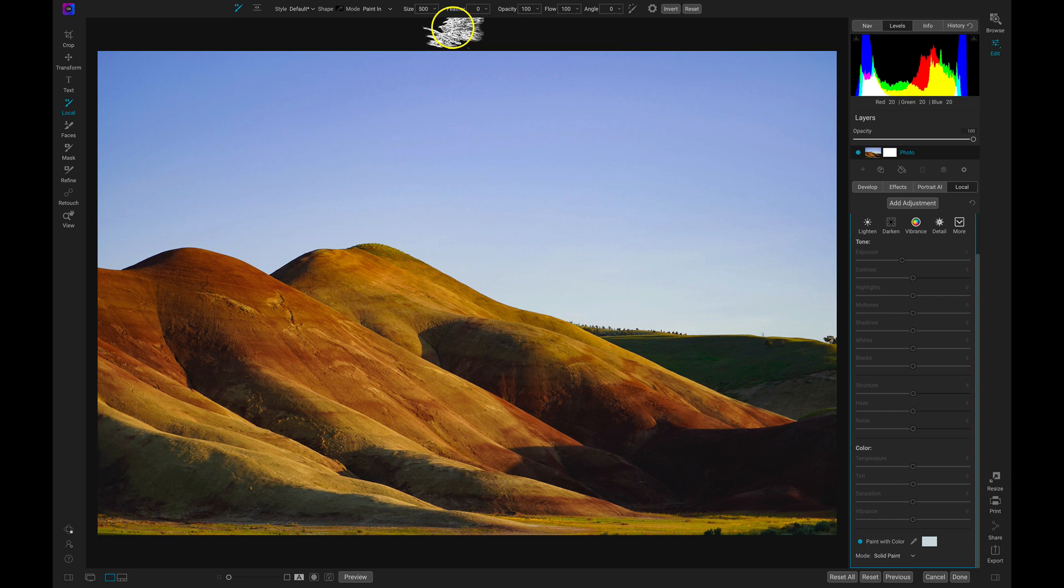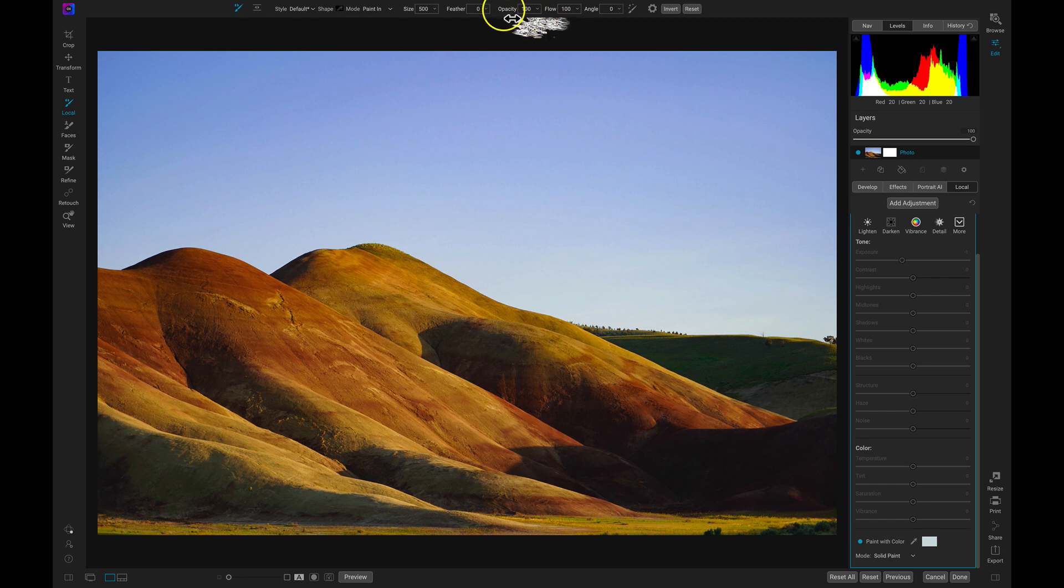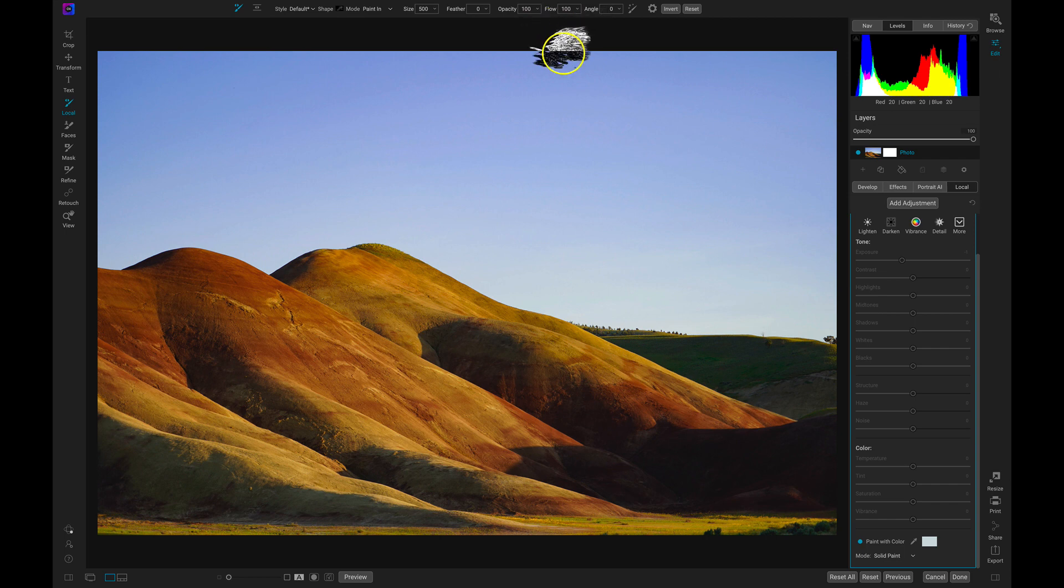Then we're going to head over to our opacity and our flow and we're going to make sure that those are at 100 as well.